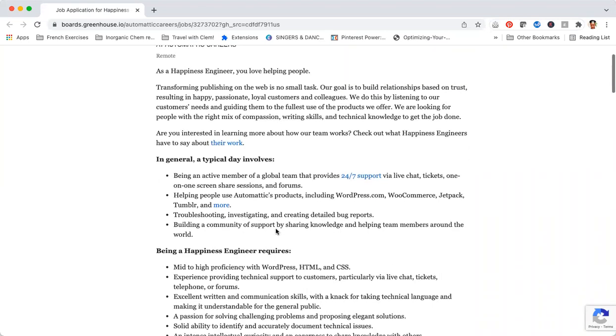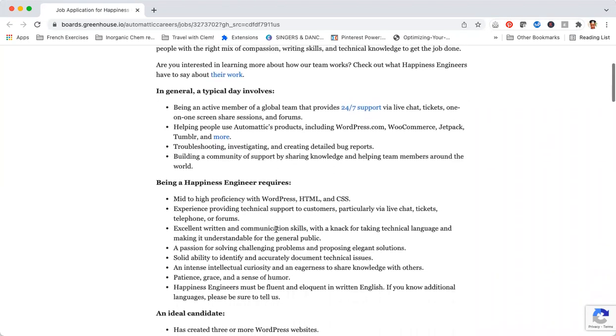In general, a typical day at Automattic involves being an active member of a global team that provides 24/7 support via live chat, tickets, one-on-one screen share sessions and forums, helping people use Automattic products including WordPress, WooCommerce, Jetpack, and Tumblr.